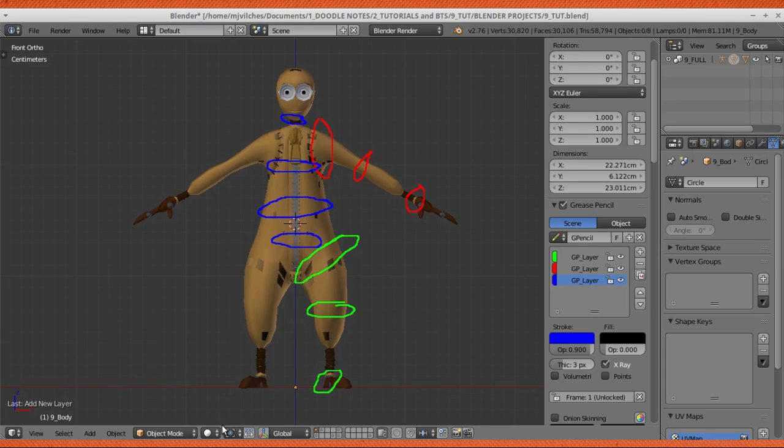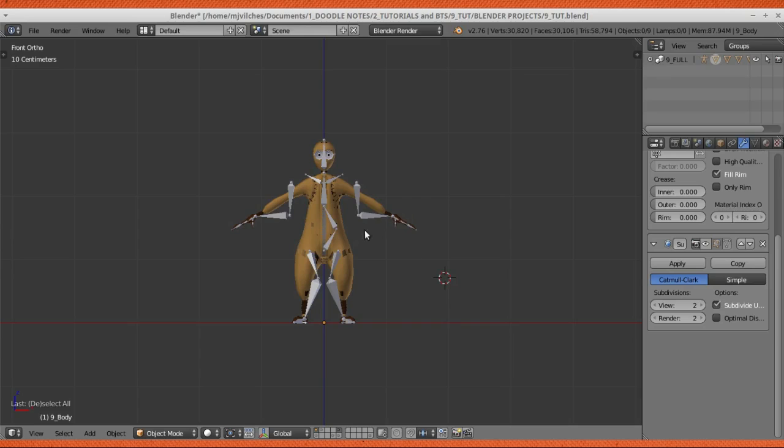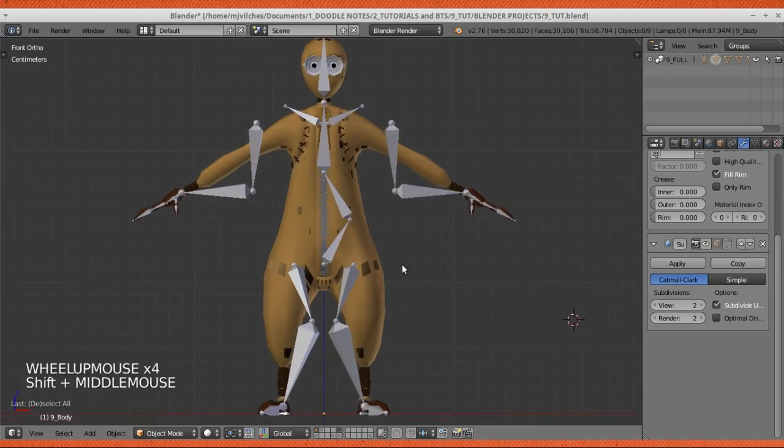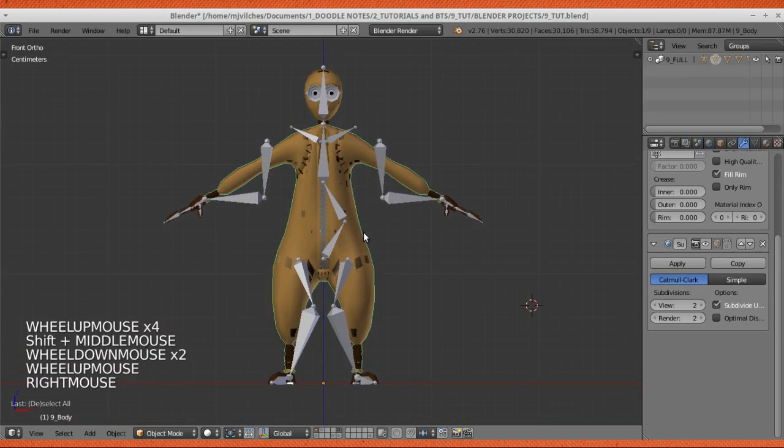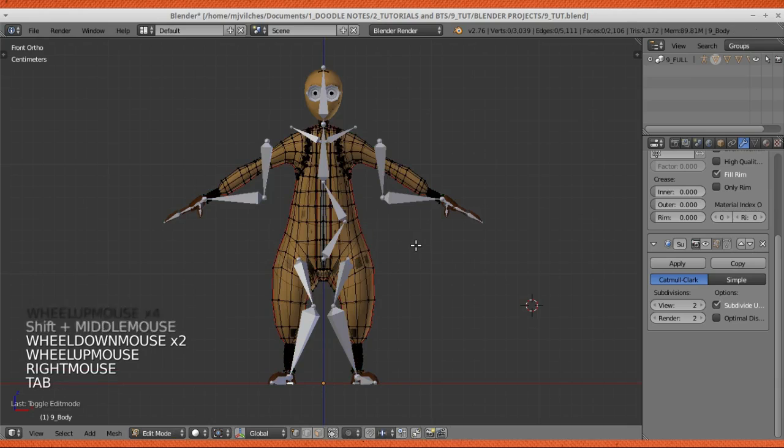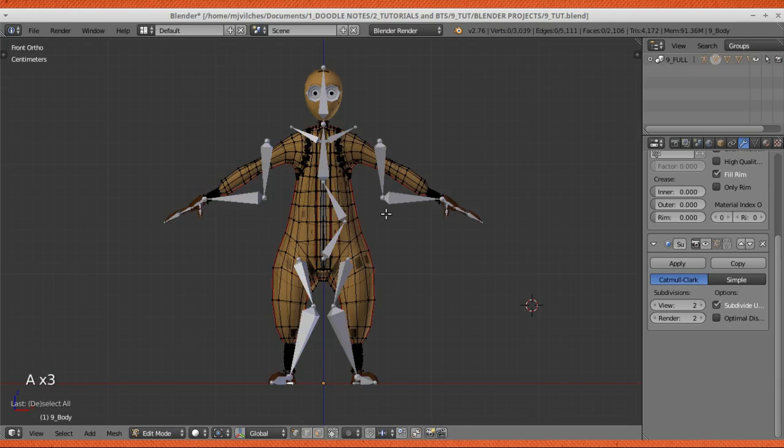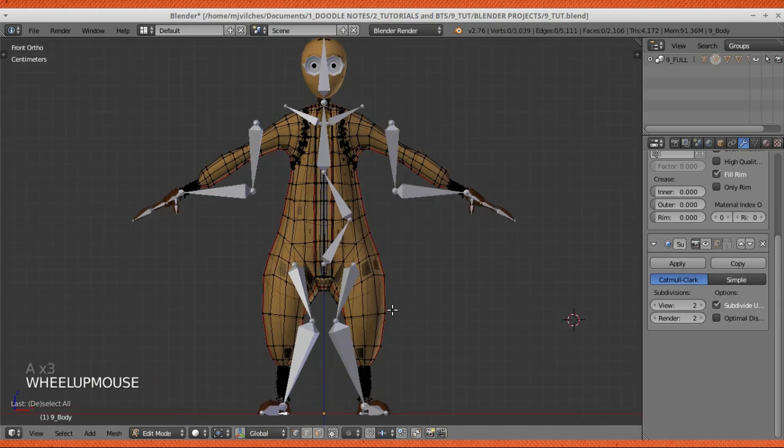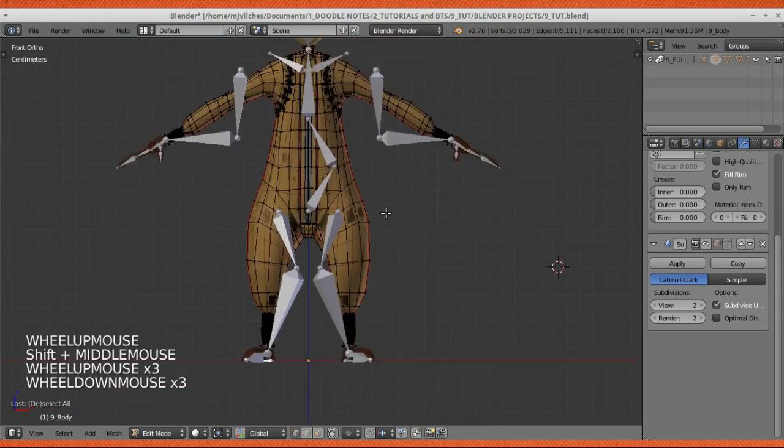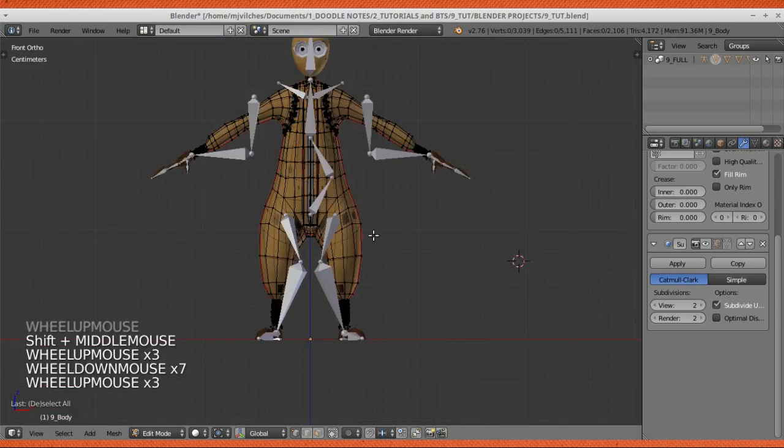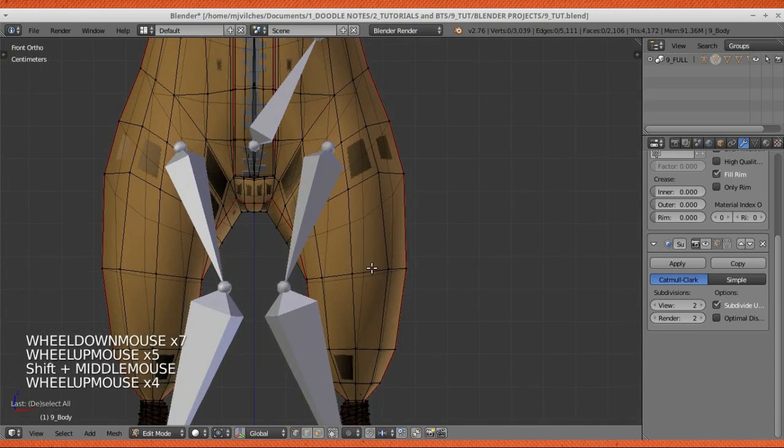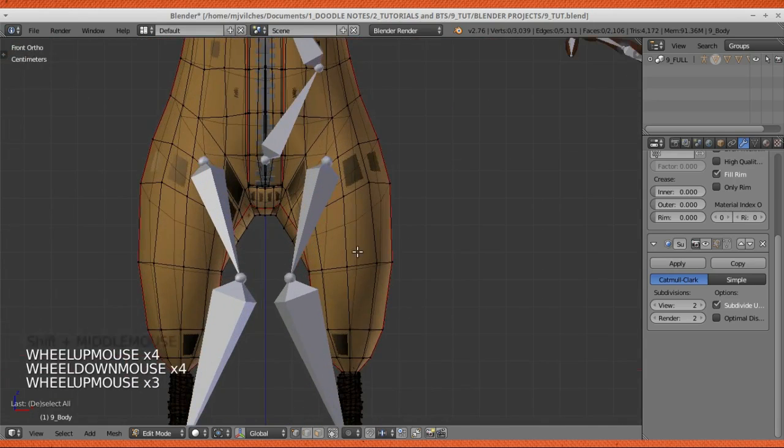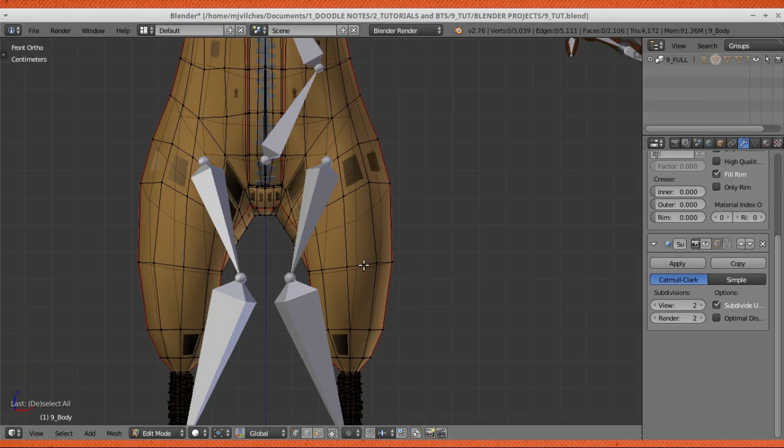I'll be calling this the Shift-S method. To do the Shift-S method, the first thing you gotta do is select the mesh, tab into edit mode. If everything is selected, make sure to unselect everything by pressing A, and then just start with whichever joint you want. In this case, we're going to start with the knees.